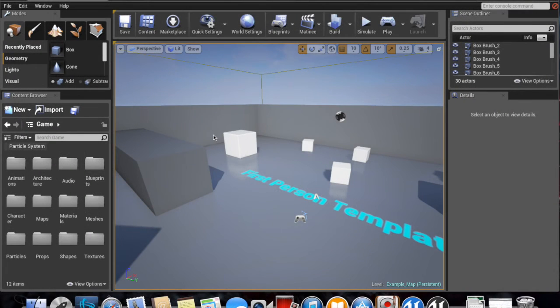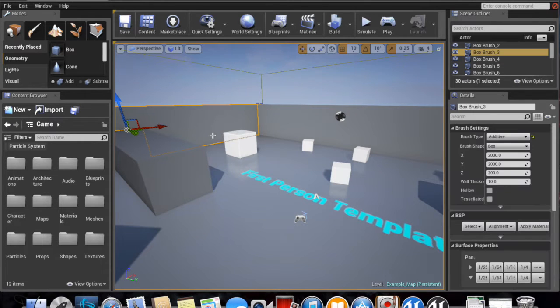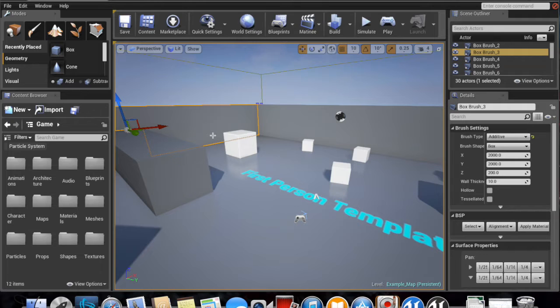Hi guys, it's Diablo363 here. As you can see in front of me, I'm currently running Unreal Engine 4, and the operating system I'm running this on is Apple iOS.